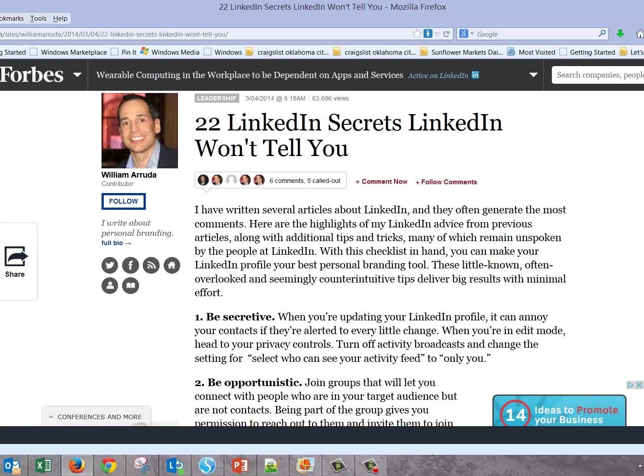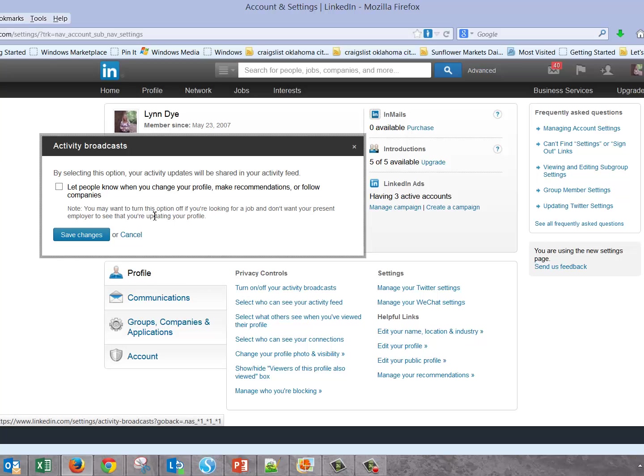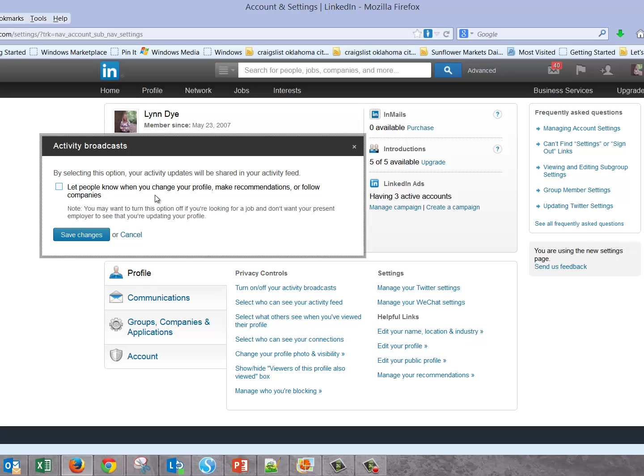So let's go back to LinkedIn. The first tip is turning off and on your activity broadcasts. If you ever change your profile, even making a minor change, it goes out to your whole group of connections. That's probably something you don't want done unless you have a major change to your profile. To avoid this, before you make changes, come over here and uncheck that.